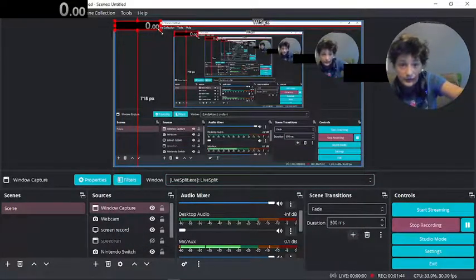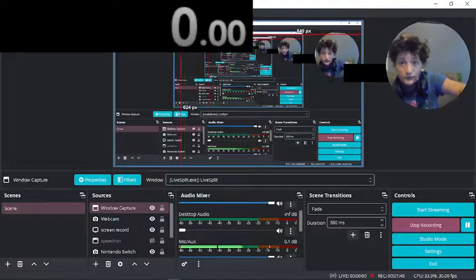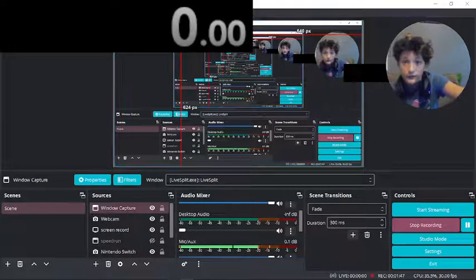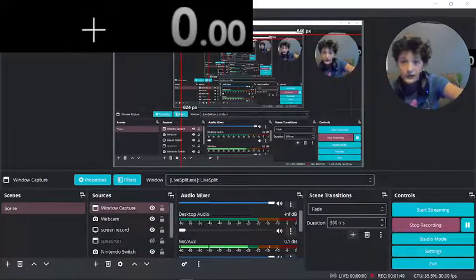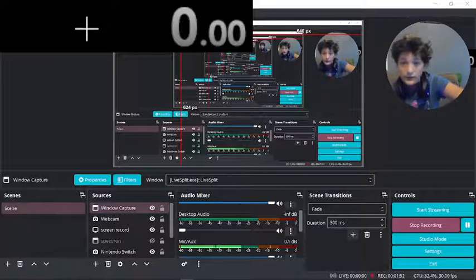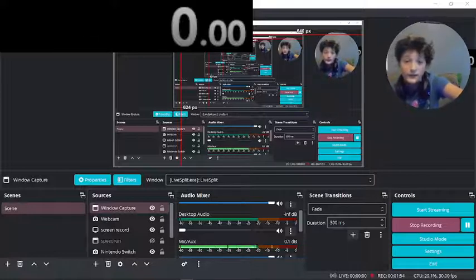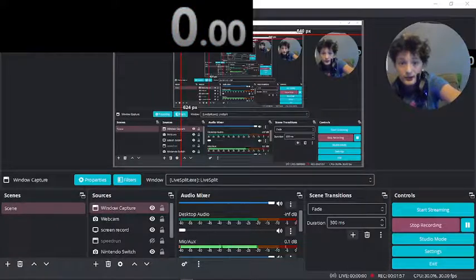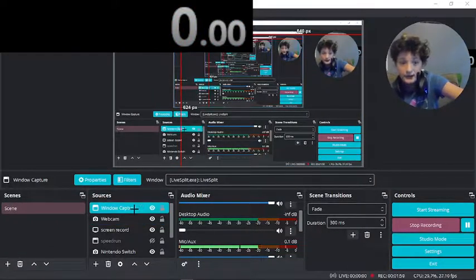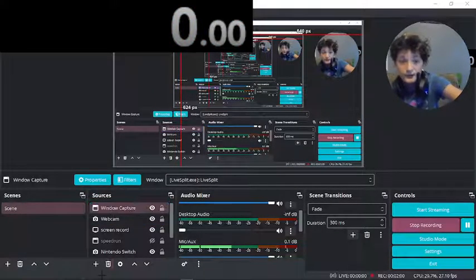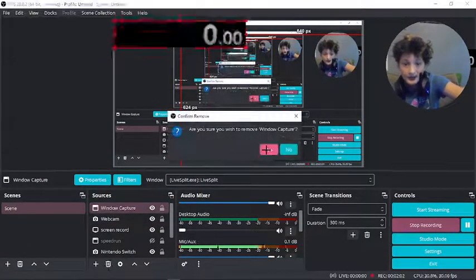You can make the timer big or small, do whatever you want. And then when you click on that timer when you're not in the screen record, it will show up right there. And that is basically how you get a speedrunning timer.